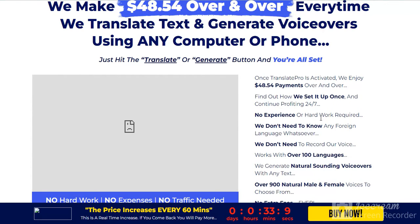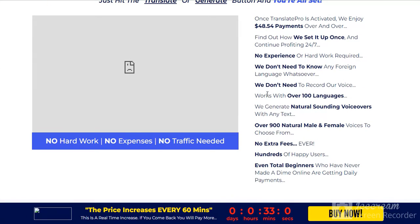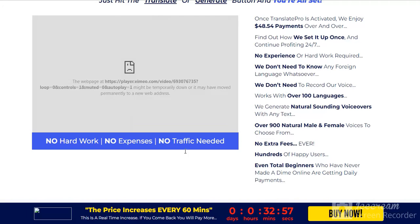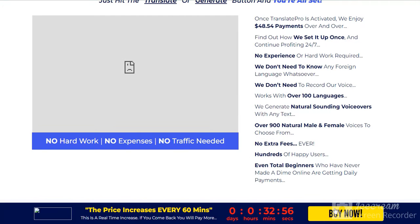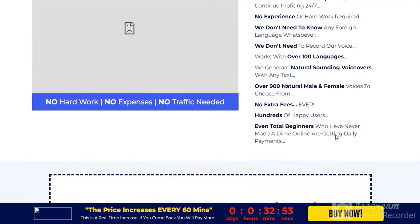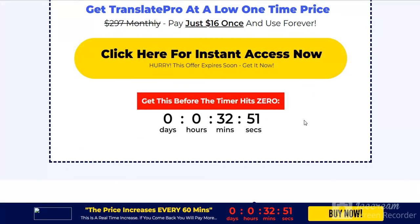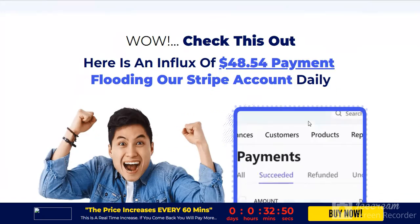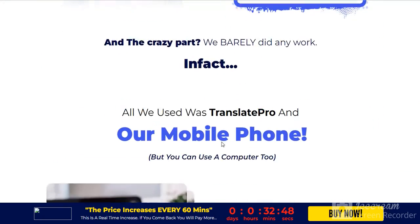No experience, no hardware required. Once Translate Pro is activated, we enjoy $48 payments over and over. We don't need to record our voice, no extra fees. You want to see more information? Check the link in my video description.